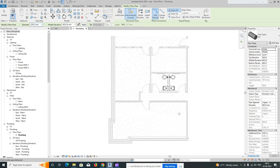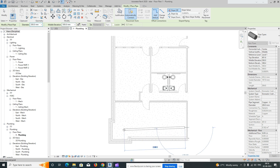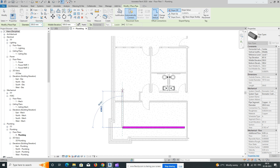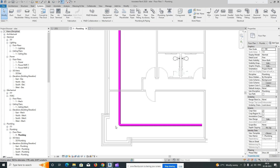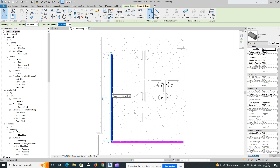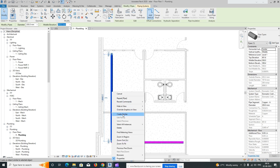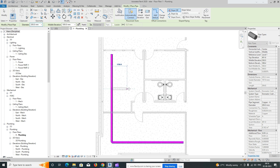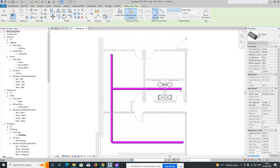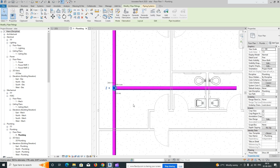Click OK and give it a level — for example, 5000. I'm using a 200mm size pipe. Start drawing from here and click, and it will automatically route and show the fittings. If you want to add a branch, select it, use Create Similar, and draw like this — fittings will appear automatically.